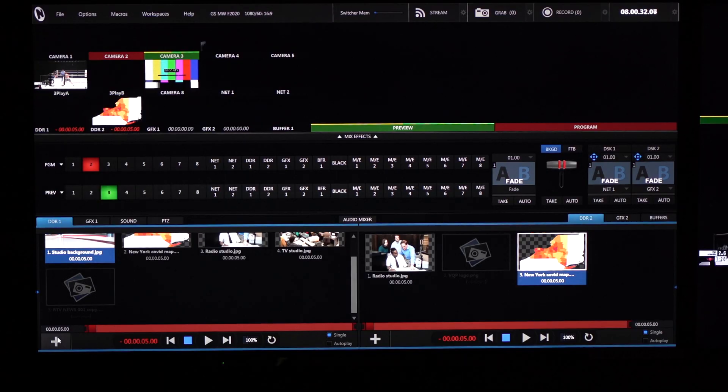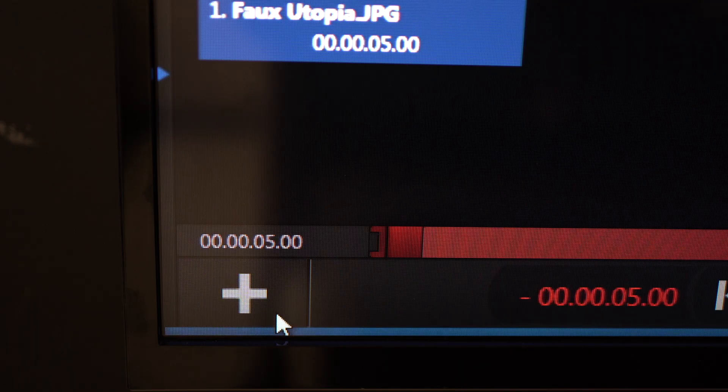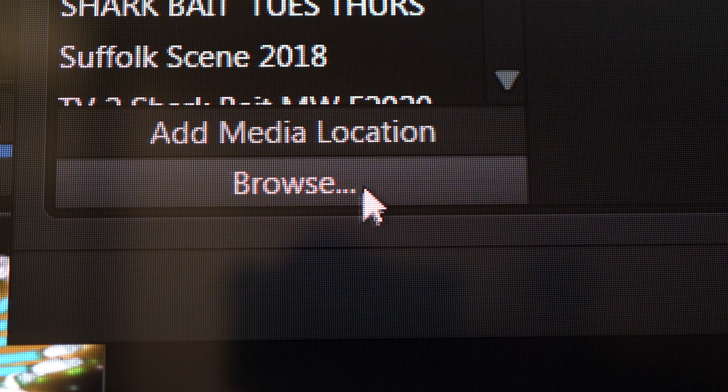After you have your bin selected, go to the bottom left corner and click on the plus symbol. You're going to then go to browse. Click on browse.